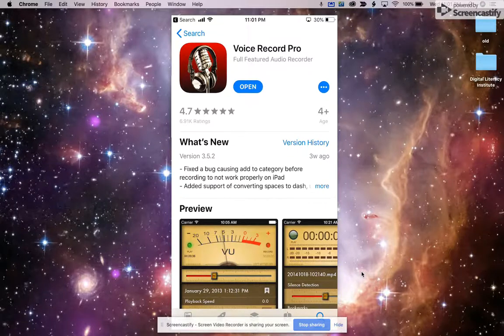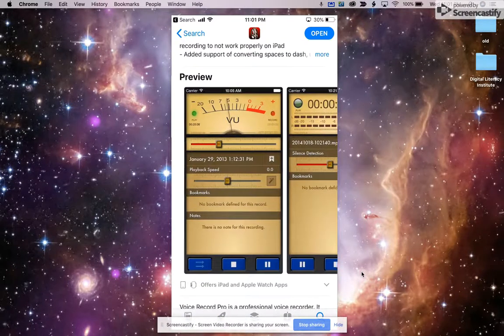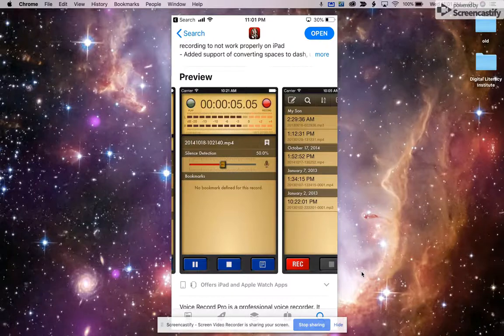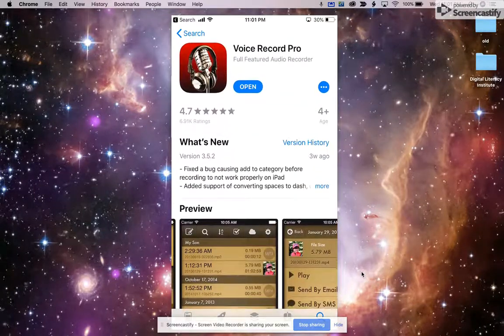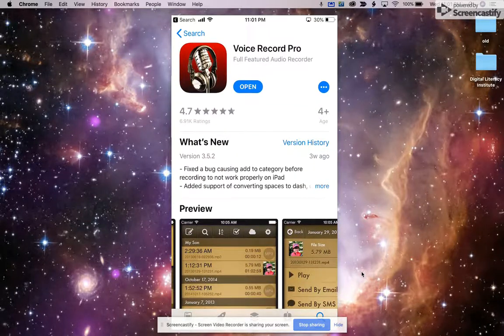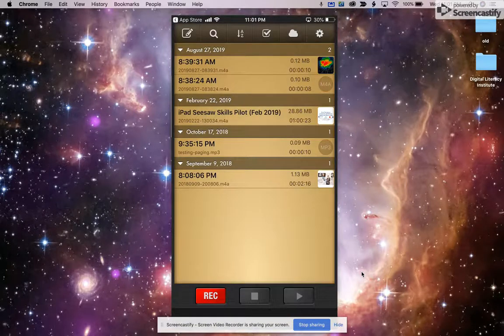So you're going to want to search the App Store to find this app. Again, it is called Voice Record Pro, and even though it says Pro, it is free, and you're going to install that on your iPhone.